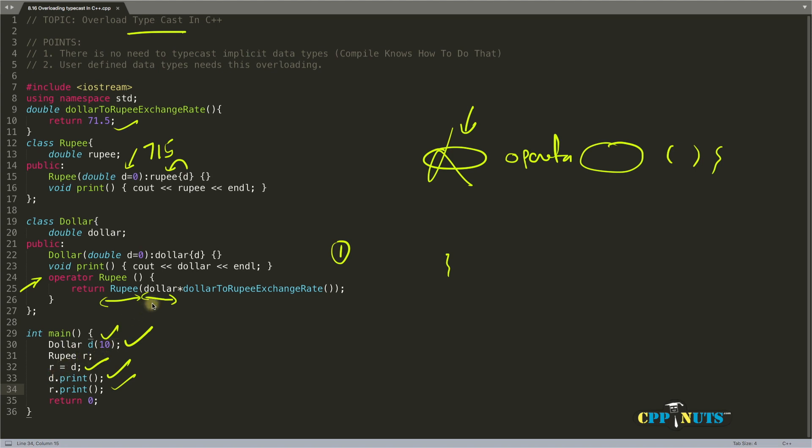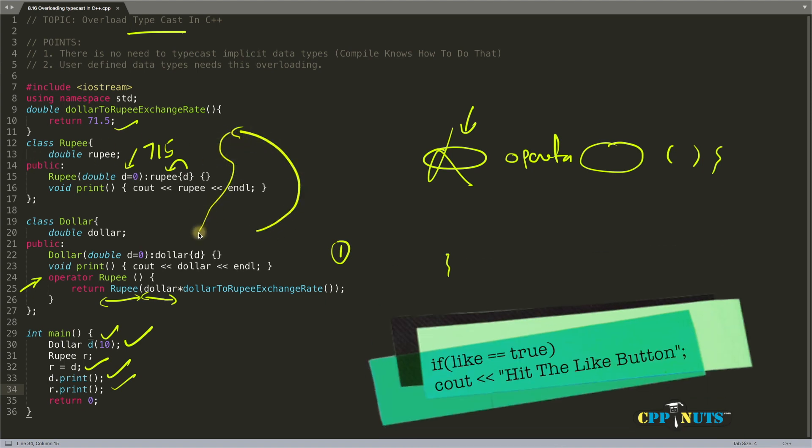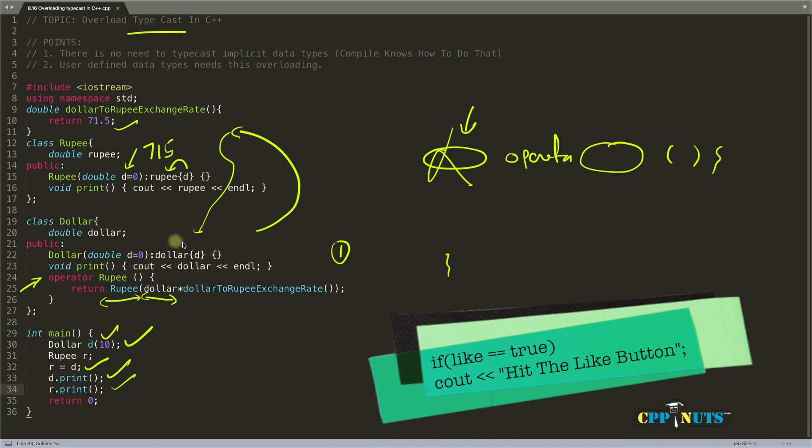Similarly, if you want to convert rupee into dollar—we converted dollar into rupee, but if you want to convert rupee into dollar—you can do that. Just give the dollar typecast here. That's kind of homework for you.